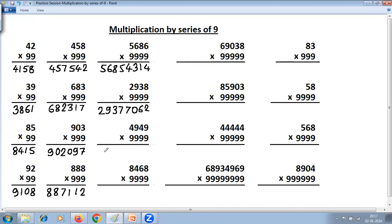Next: 4948 multiplied by 9999. One less: 4948 becomes 4947. Second step, all from 9, last from 10: 9 minus 4 is 5, 9 minus 9 is 0, 9 minus 4 is 5, and last from 10: 10 minus 9 is 1. Answer: 49475051.